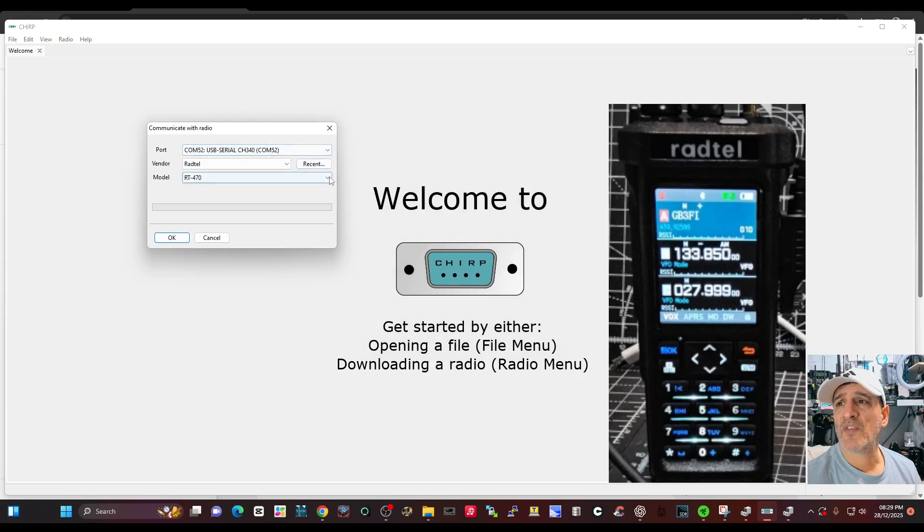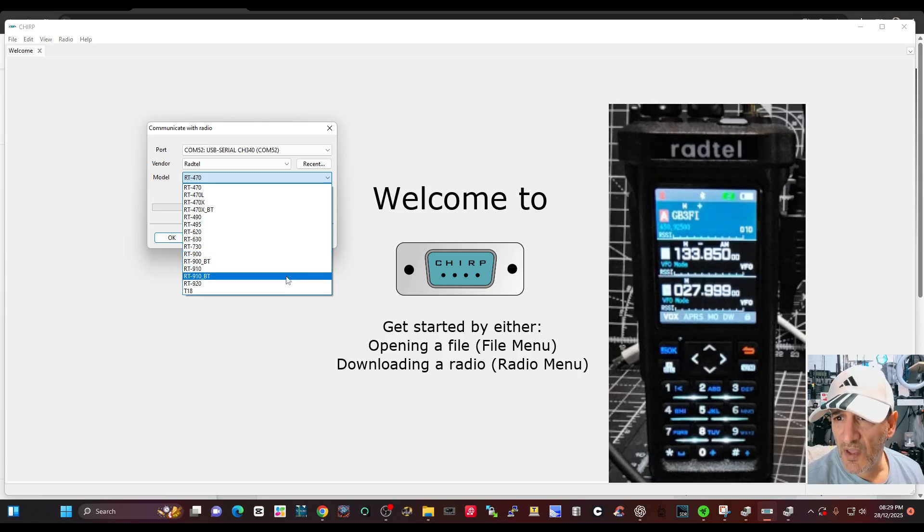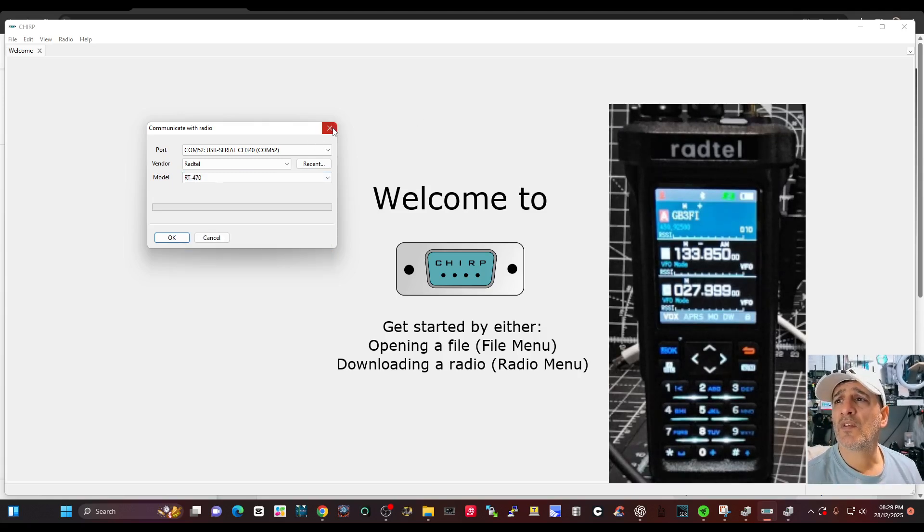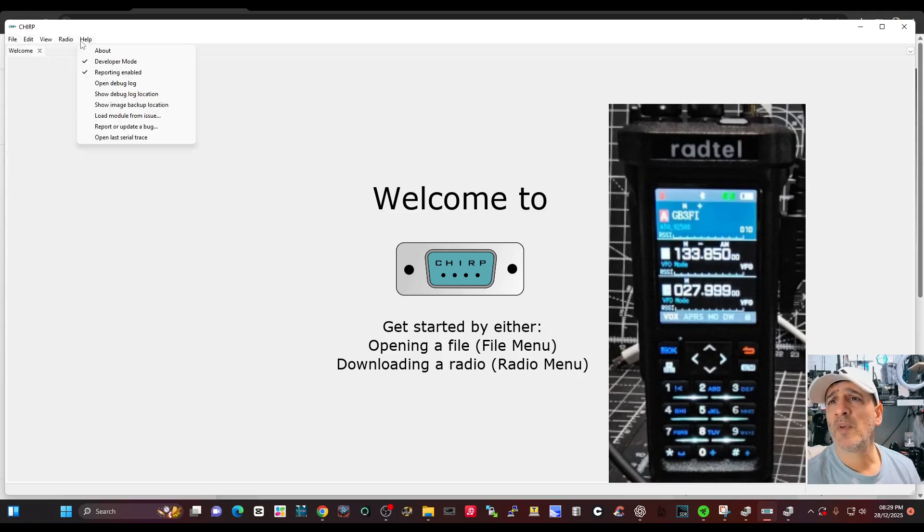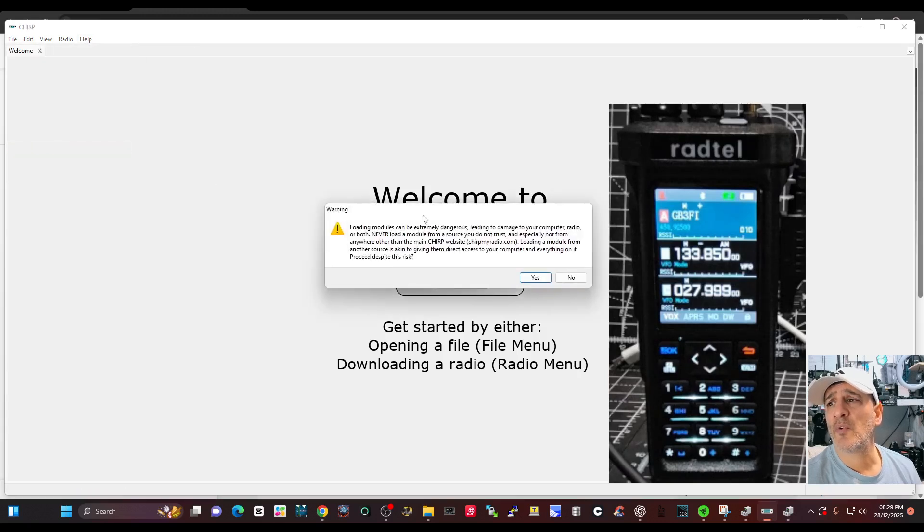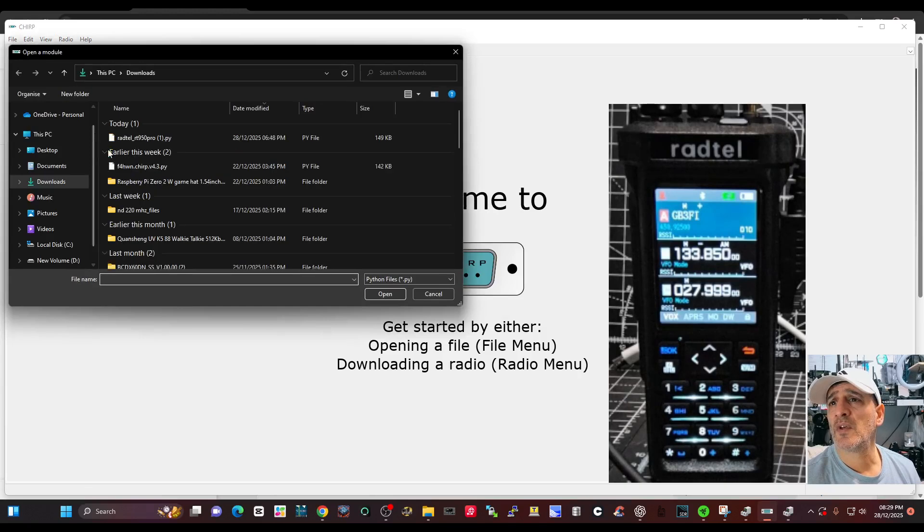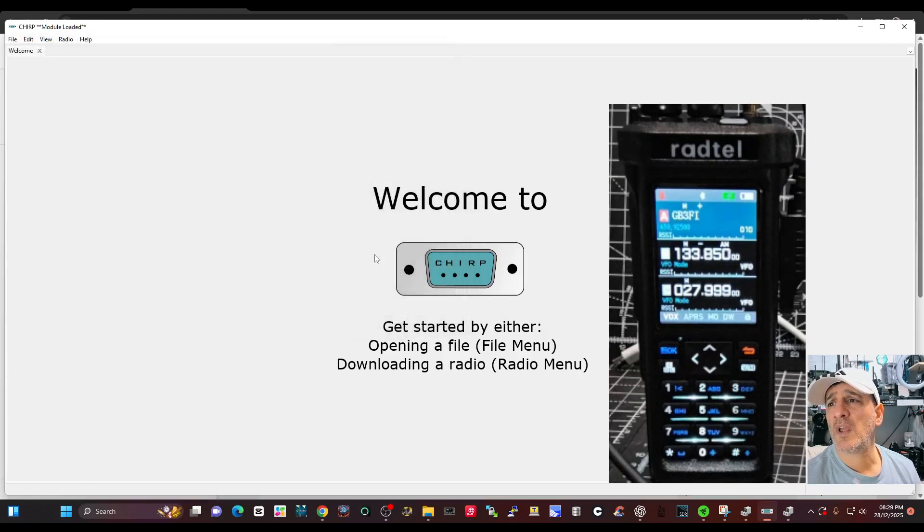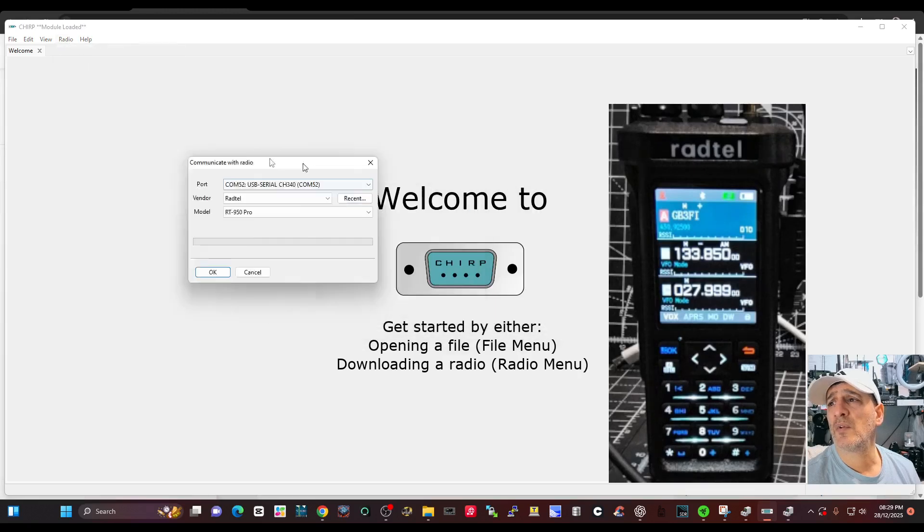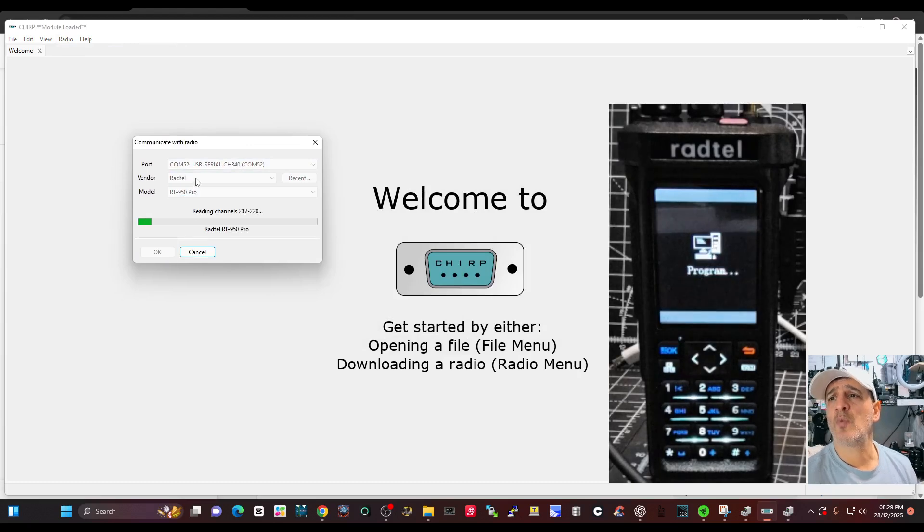We've got that selected in the drop down just here. And then RADTEL, but this time what's going to happen, it's going to show the 950 if you've loaded the module right. Now it's not showing it, so let me reload it. Make sure we're still in developer mode, file, load module, yes, double click. Now go radio download and there it is, 950 pro. Click okay and it will read.